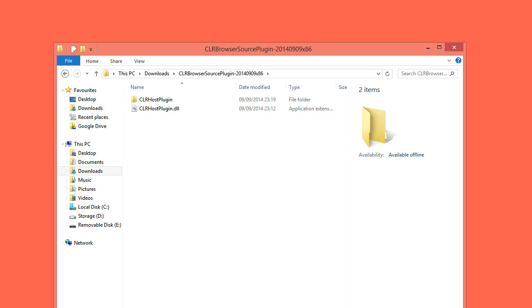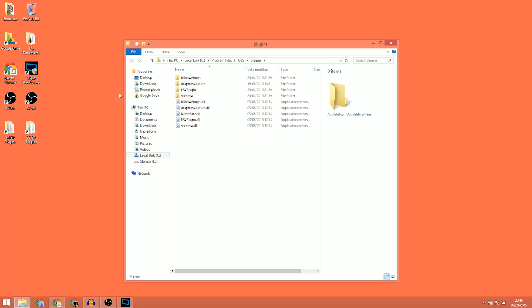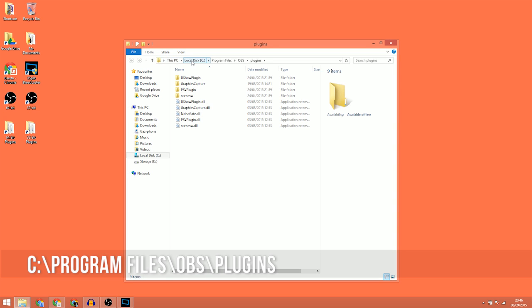Now what you're going to need to do is put the plugin files you just downloaded into your OBS folder. Depending on which version of OBS you are using this will change. For example, the 64-bit version of OBS can typically be found in C drive, Program Files, OBS and then Plugins.